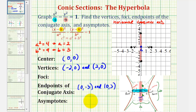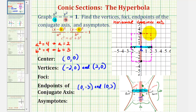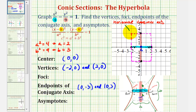This is our transverse or major axis. It's helpful to form a rectangle using the endpoints of the transverse and conjugate axes, where these endpoints are the midpoints of each side of the rectangle. We can then easily sketch the asymptotes of the hyperbola, because they are the lines containing the diagonals of the rectangle, also passing through the center of the hyperbola.